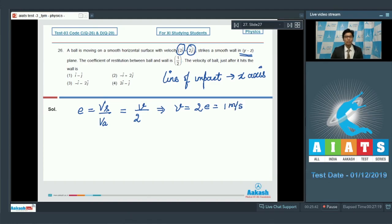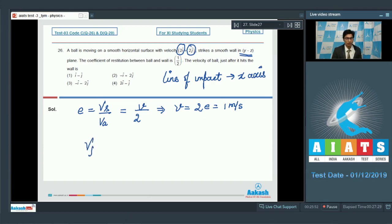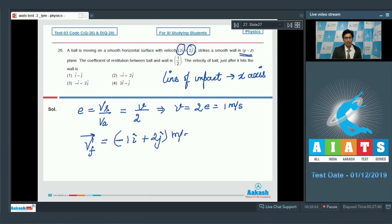The direction of the î component reverses after impact. Therefore, the final velocity is −1î + 2ĵ m/s. The correct answer for this question is option number 2.